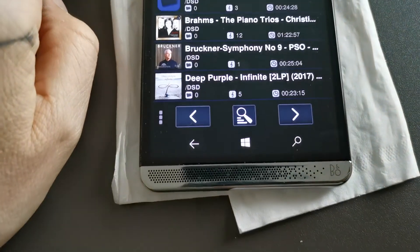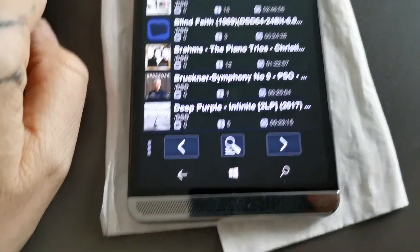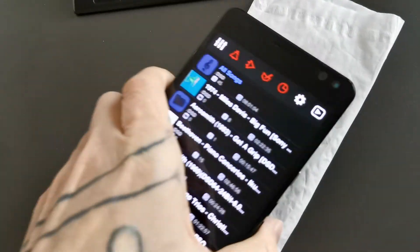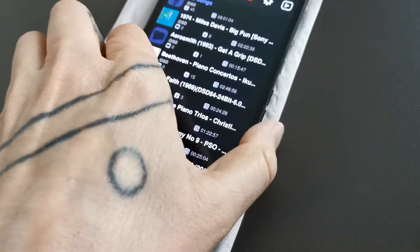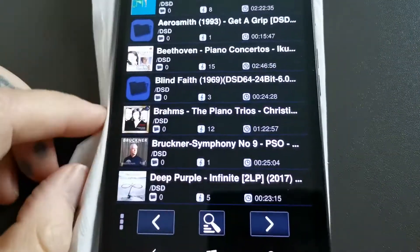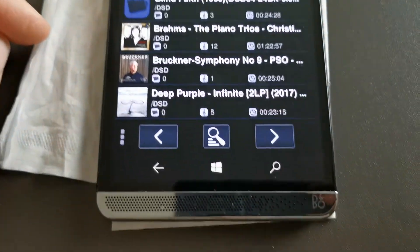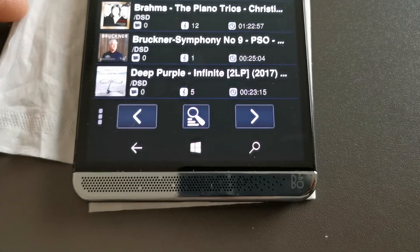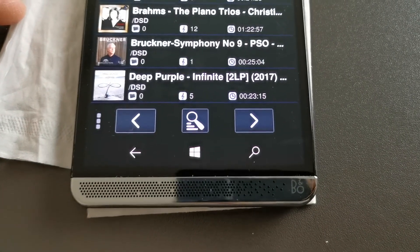And also you can have some speaker settings here with a checkbox, and that's it — thanks for watching, guys.